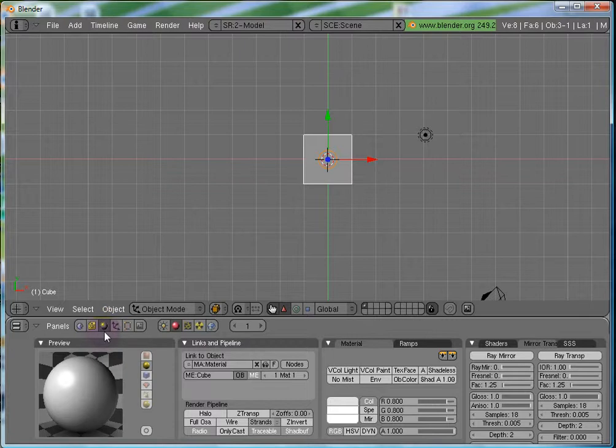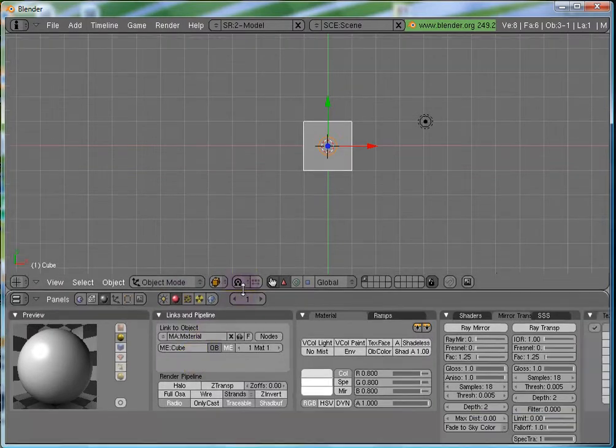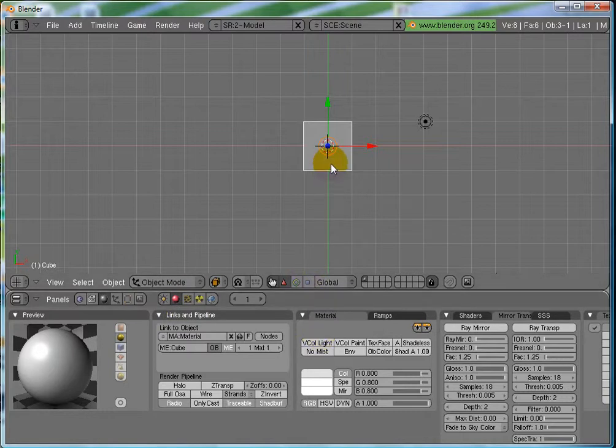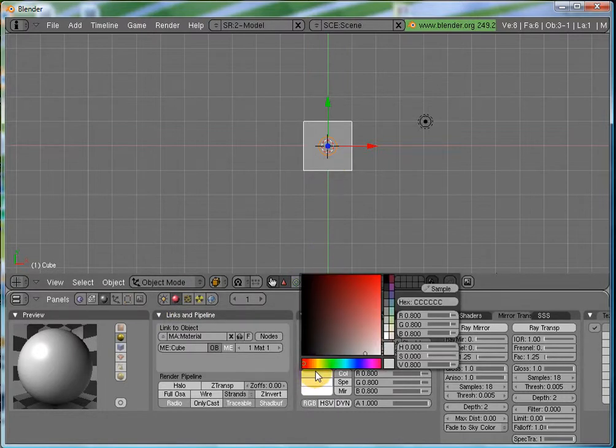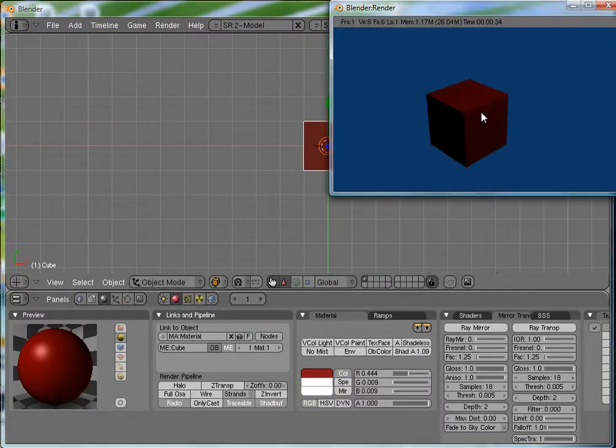The shading panel here, the main sub-panel is the material buttons, which we will be using most often actually. Now, we have seen that our cube is looking quite dull, with a grey color. Now, let's set it to a bright red color. And render again. So, you can see.